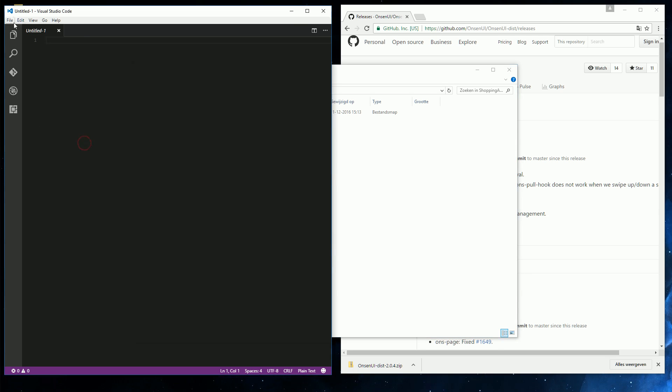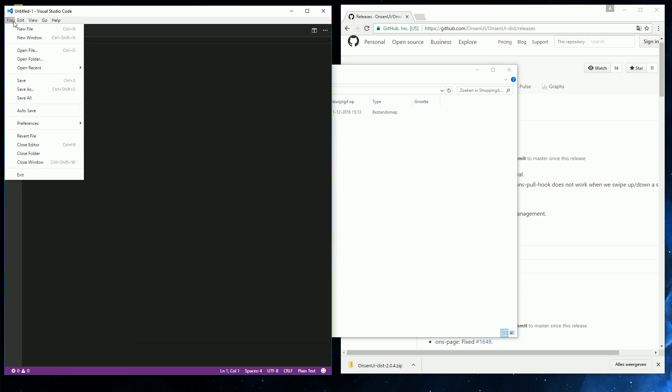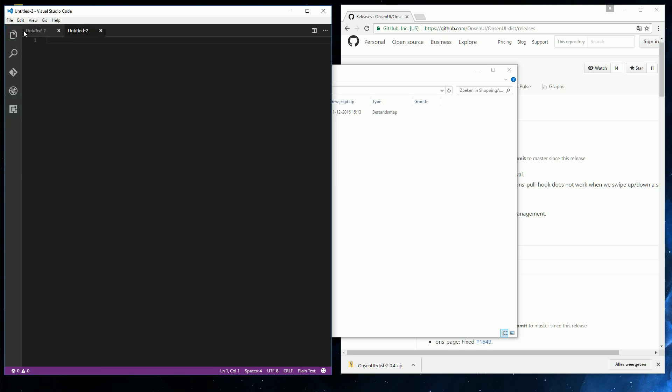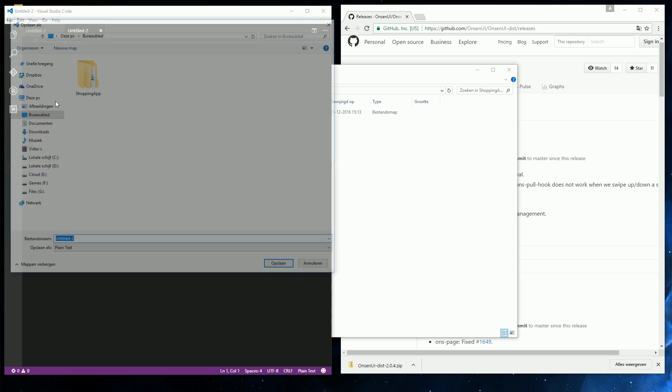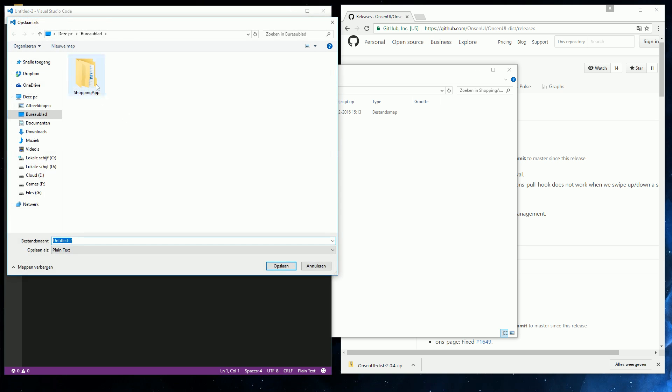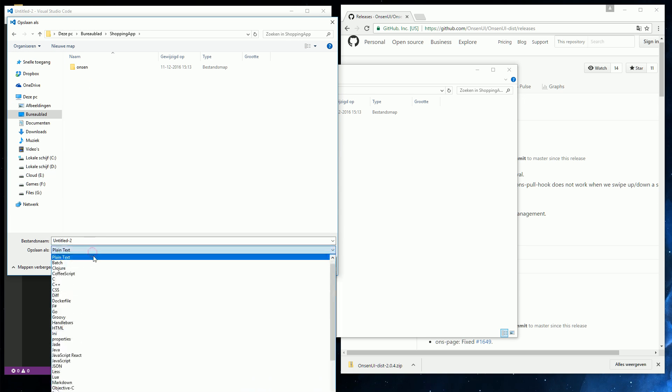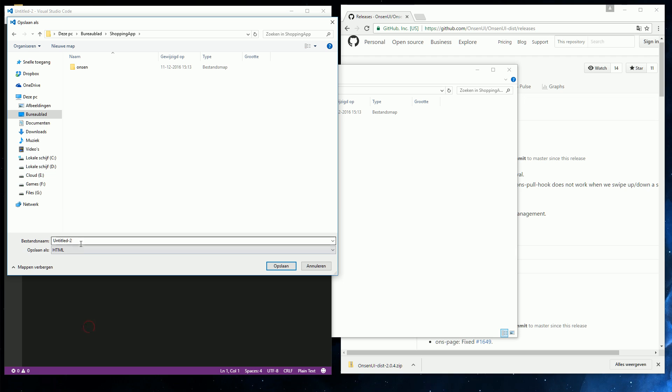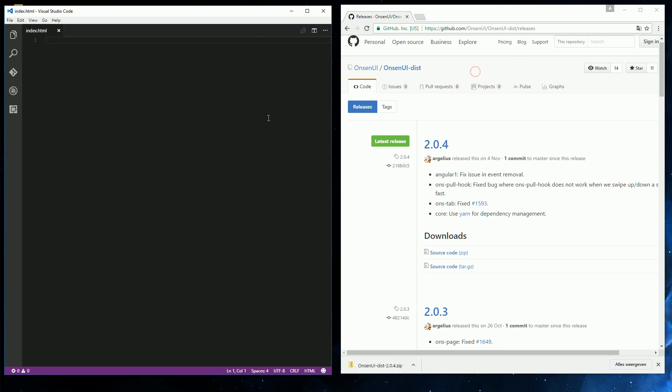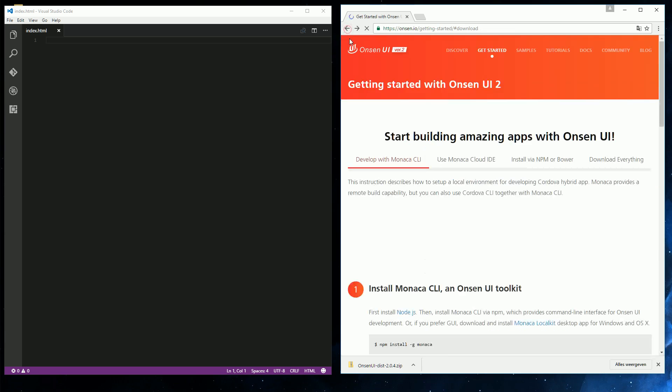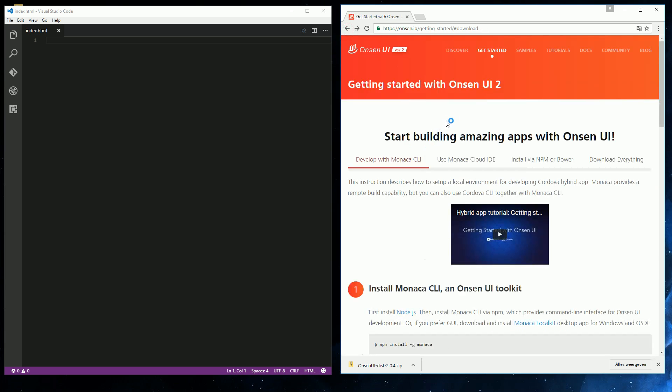So in Visual Studio Code, I'm going to create a new file, which is basically already open. So that was not necessary. Save as. Go to our folder and save it as an HTML file. Let's just call it index. And close the other tab. Okay, now what we need to do is find a basis to work from. So I'm going to go back to the Onsen website.